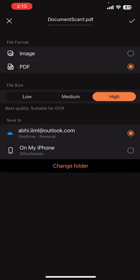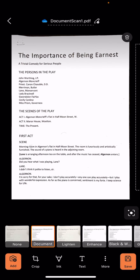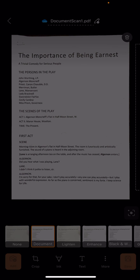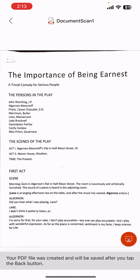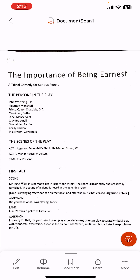Here we can specify the file format also. I am selecting PDF format. Now we save these settings by clicking on the check mark button on the top right section of the page. Now we can save the document by clicking on the Save button in the bottom right section of the page. And here it is — we have successfully captured the document and saved it as PDF.